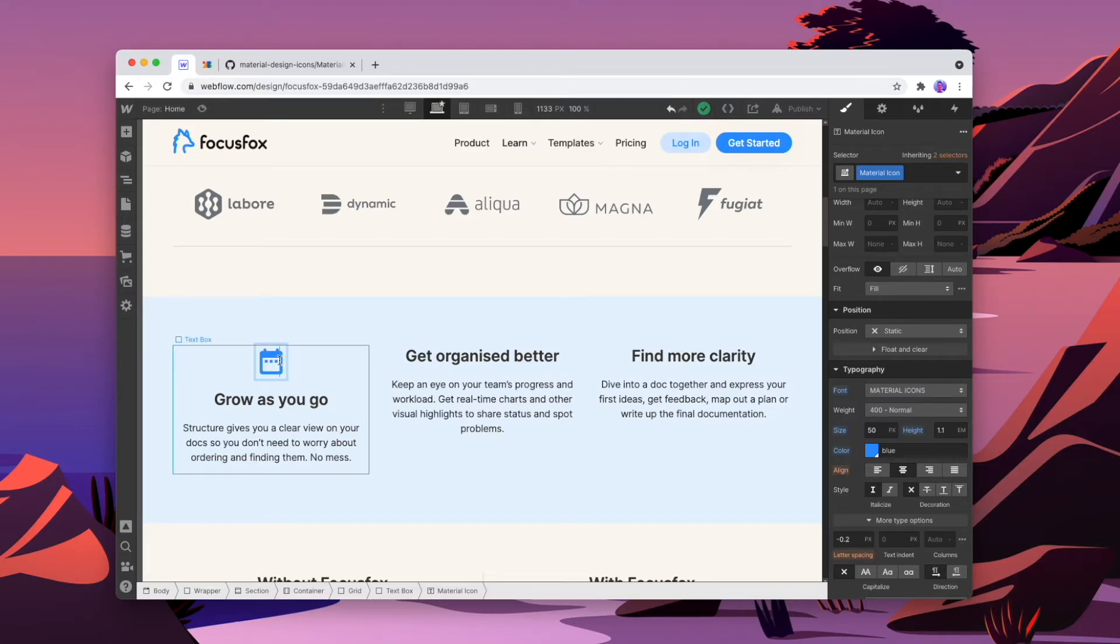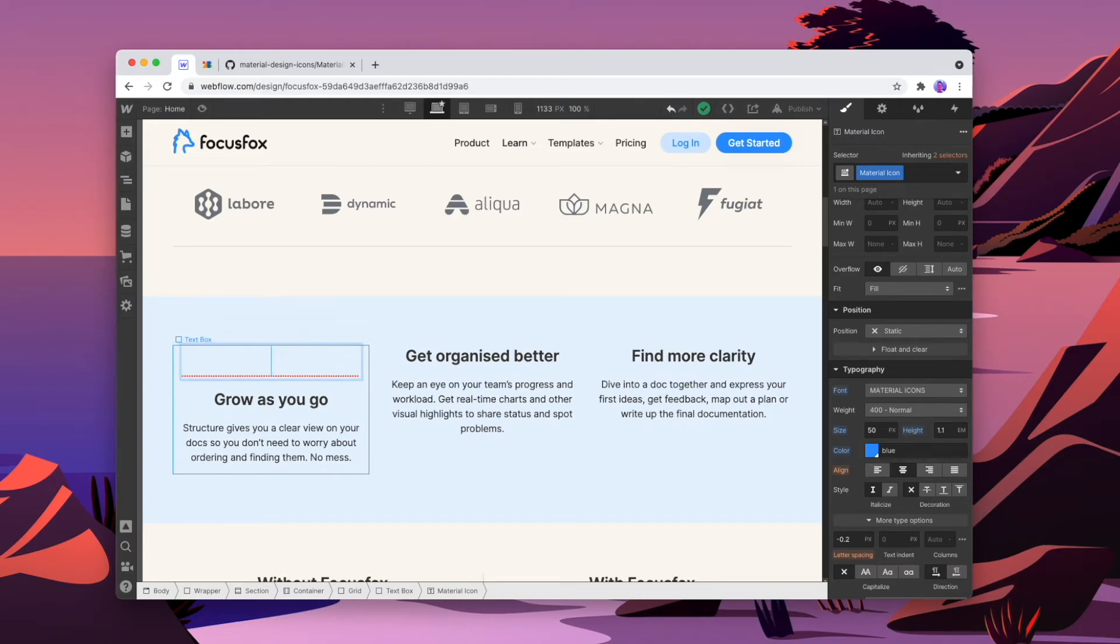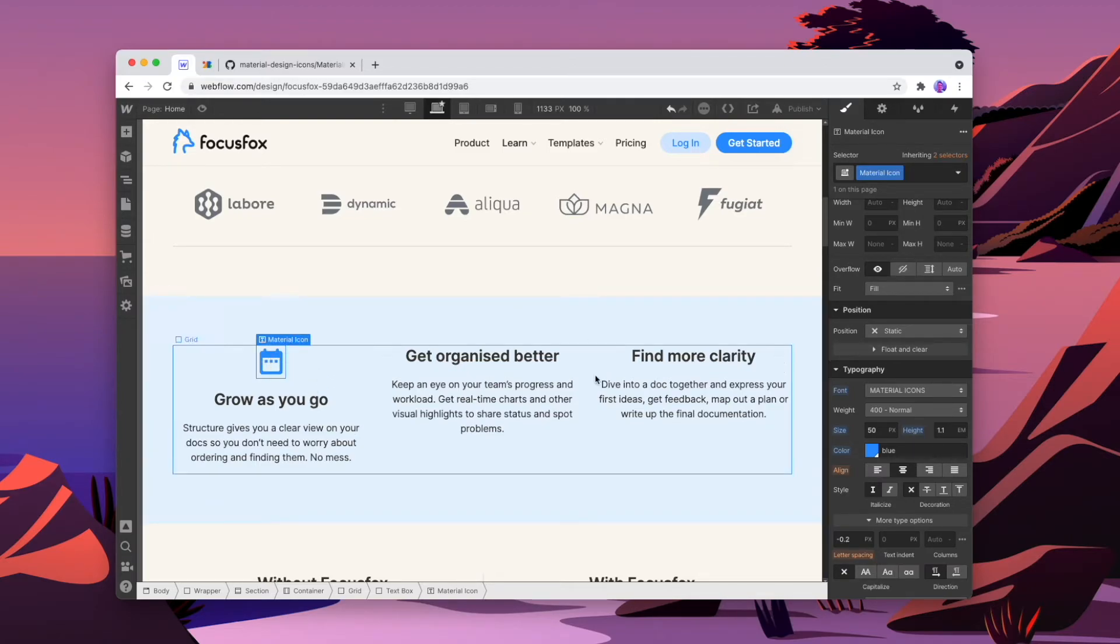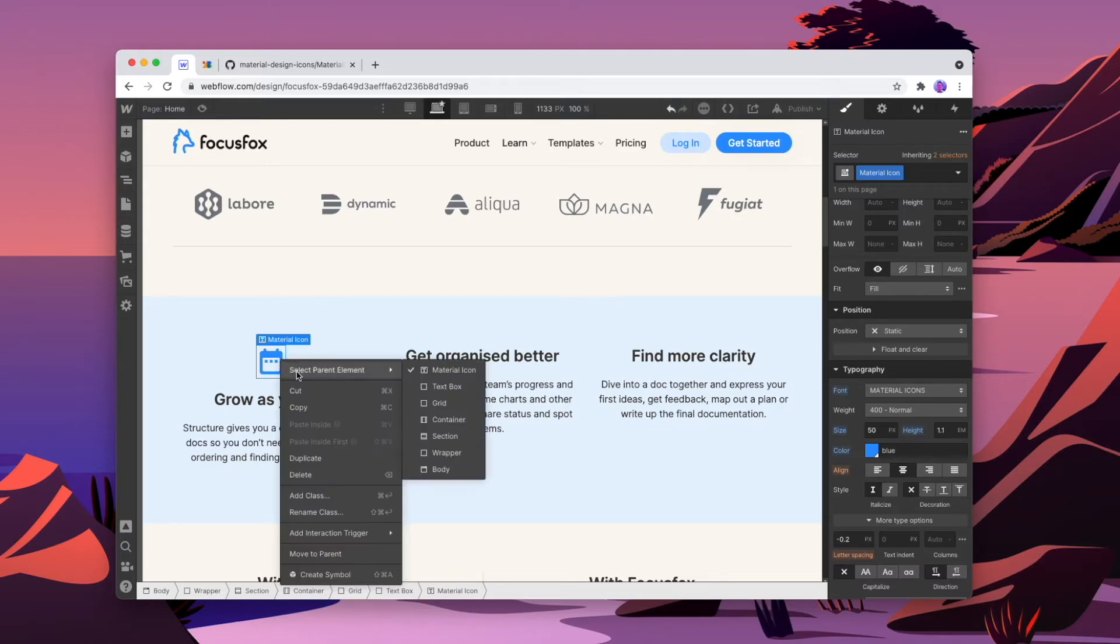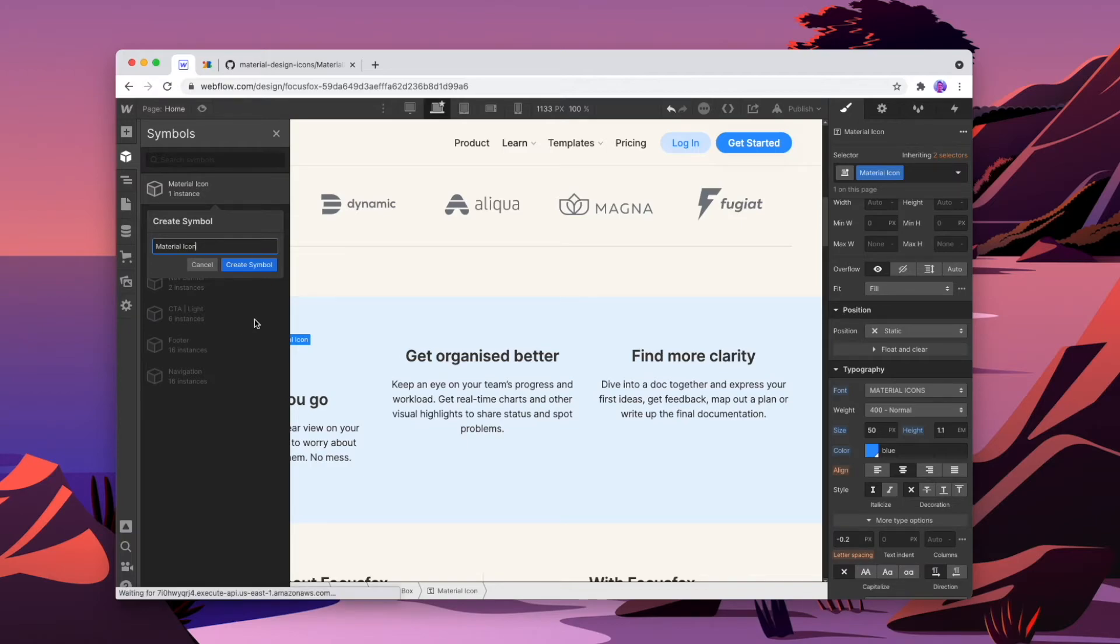Now, since this icon is actually made up of text, it still is a little buggy if you try and work around with it. And there actually is a good way of fixing that. So what we'll do is we'll turn this icon into a symbol that we can reuse anywhere where we want to reuse the icon. So we'll right click on this, we'll create a symbol, we'll call this material icon, create symbol.